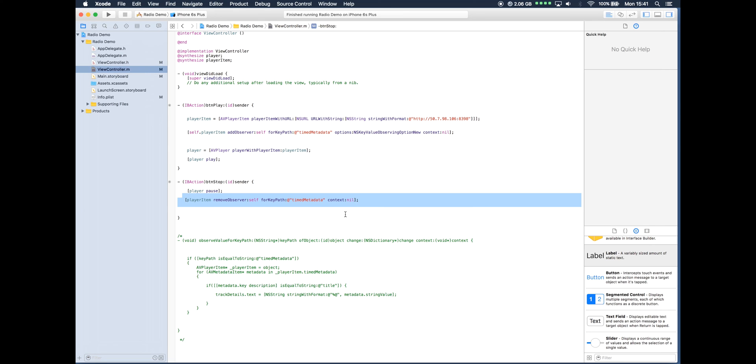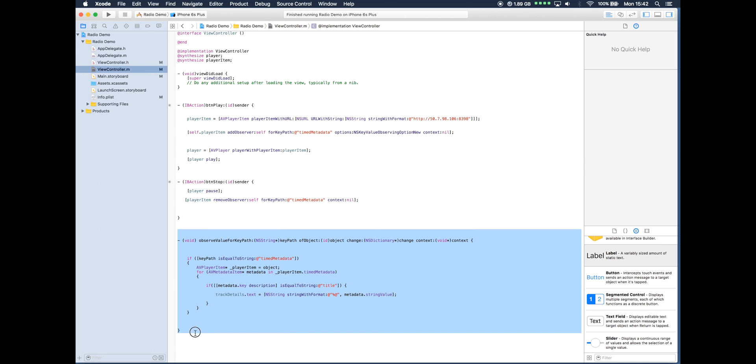Now the next section will be here underneath. Let me just uncomment those. Okay, so the next section which is highlighted in blue, this method is actually going to be processing the data or processing what happens when some metadata is found.